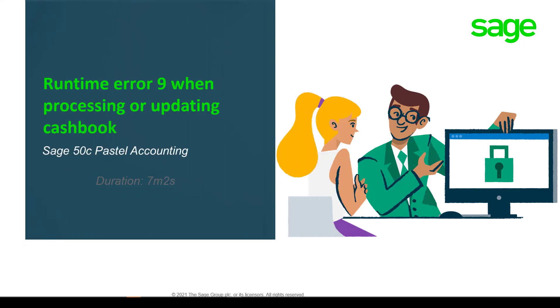Welcome to the Sage 50C Pastel Accounting how-to video. In this video, we will demonstrate how to resolve a Runtime Error 9 when processing or updating your cashbook.